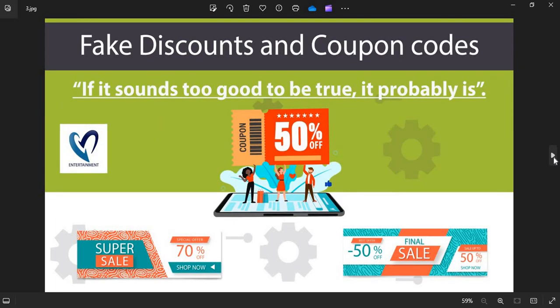Fake Discounts and Coupon Codes: Scammers usually show interesting discounts and coupon codes to attract customers. Do not fall into the discounts and coupon code trap.